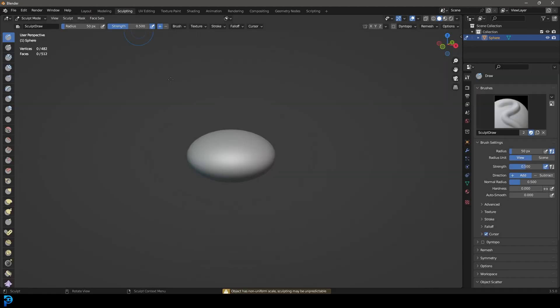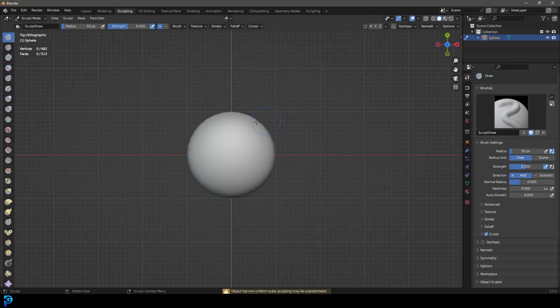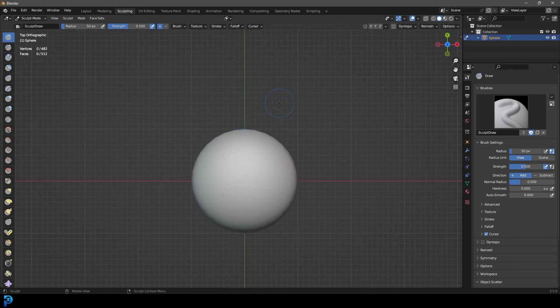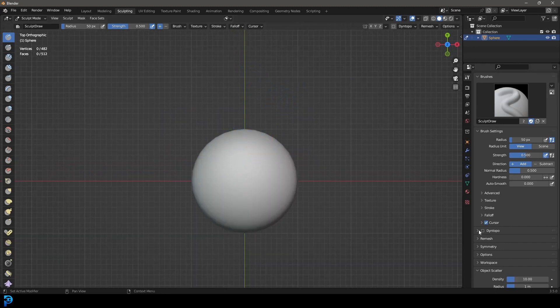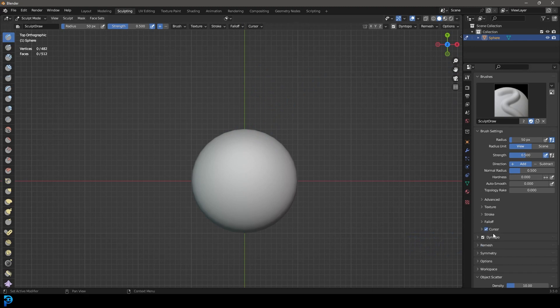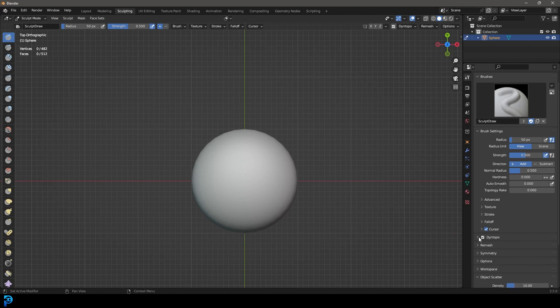Once in the sculpting workspace, press 7 on the numpad if you need to return to top orthographic view. From the top, we're going to start sculpting. Go to Dynamic Topology under Active Tools and click OK. Under that, change Detail Size to 5.